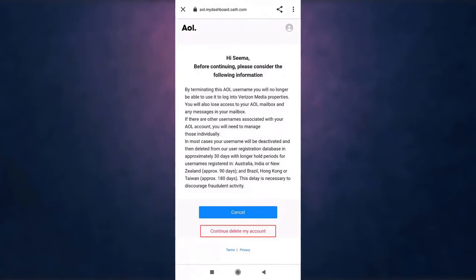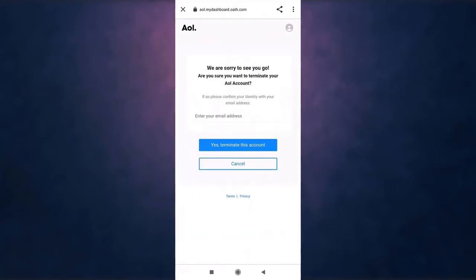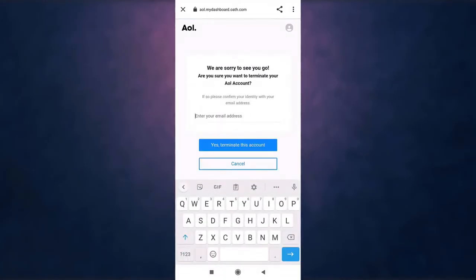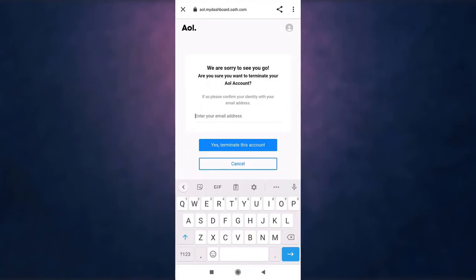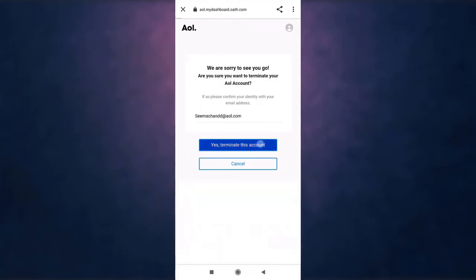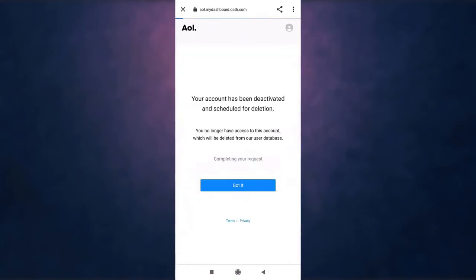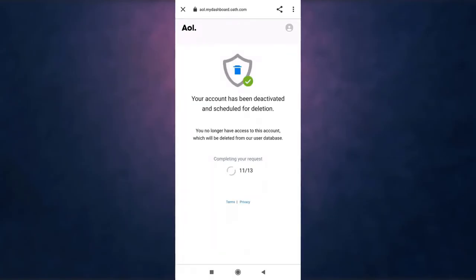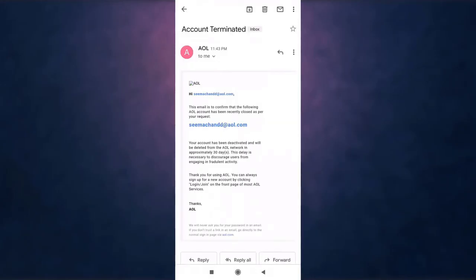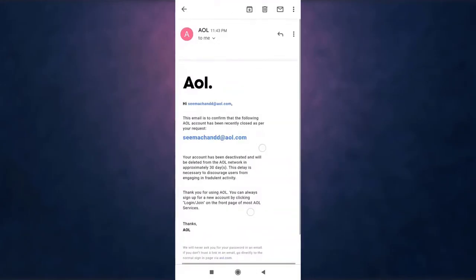To confirm your identity, enter your email address and then tap on yes, terminate my account. Now AOL will send you an email, so open up your mail.